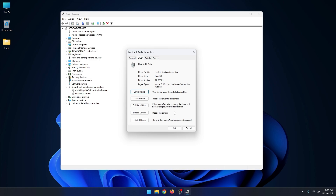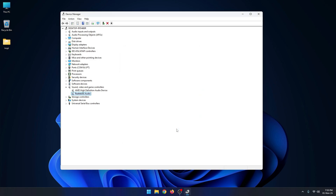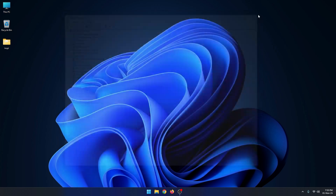If you can't update the driver from here, let's see how to update and install it.